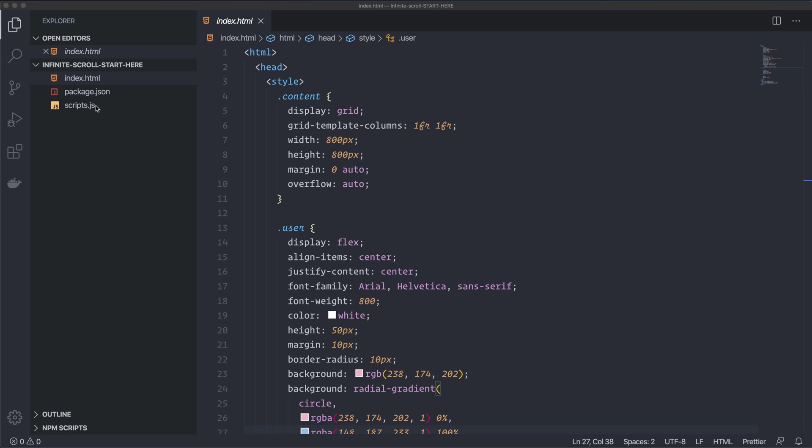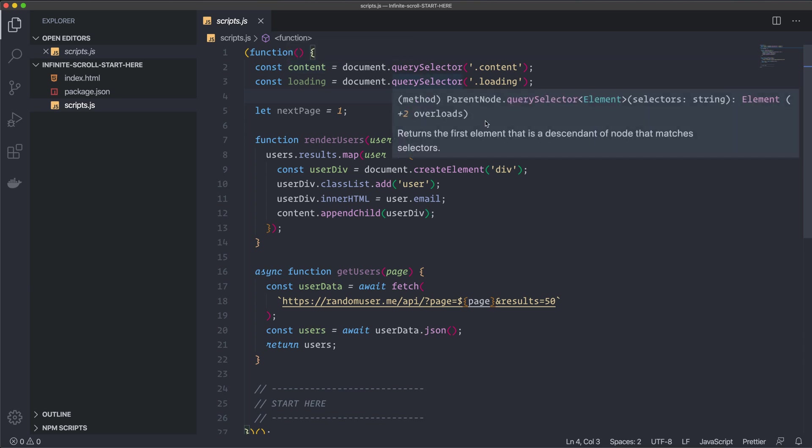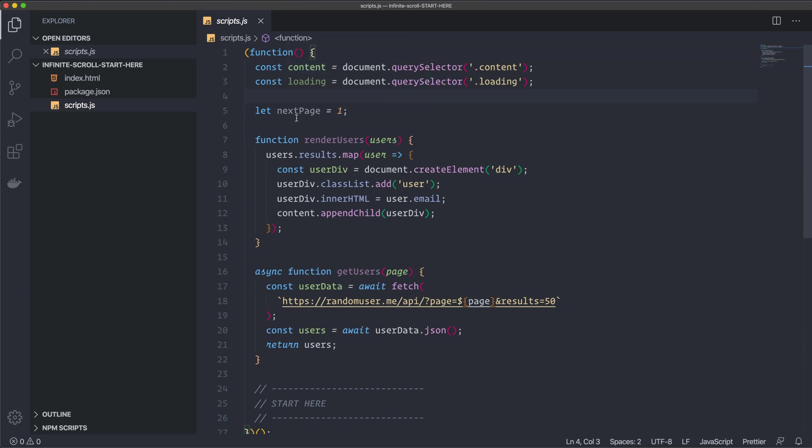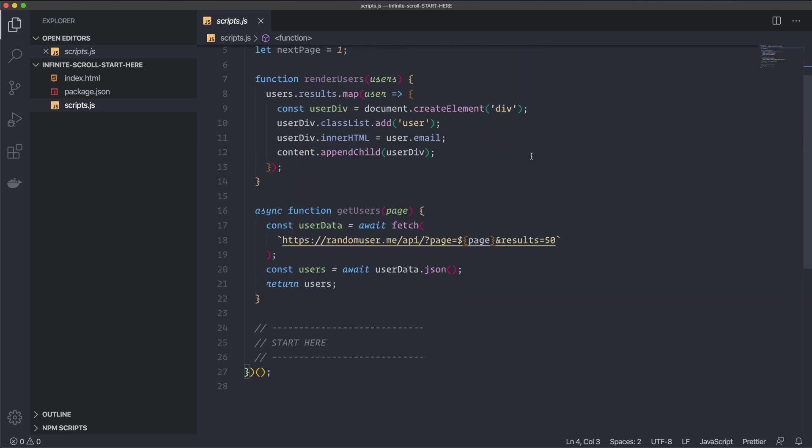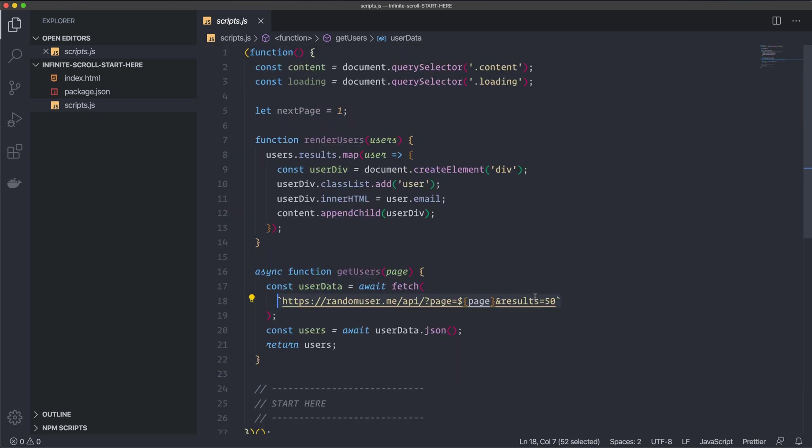All right. Then I have the scripts, and I already provided you with some code here. For example, I grabbed the DOM elements, and I set up this variable here for us to use. And I'm going to talk about that in a second. And also, I have this async function where I get the users from this free API that I found, where you can get random users. And it's, of course, important that the API supports pagination like it does here. So I have this template literal here where I change the page number dynamically. Then I convert the data with a JSON method and then return the users.